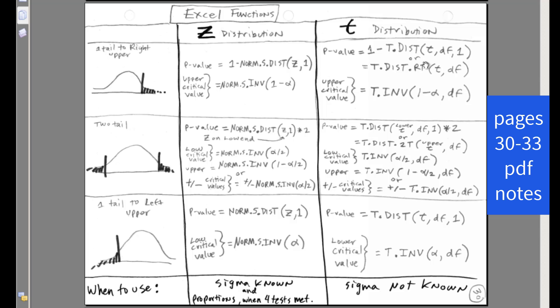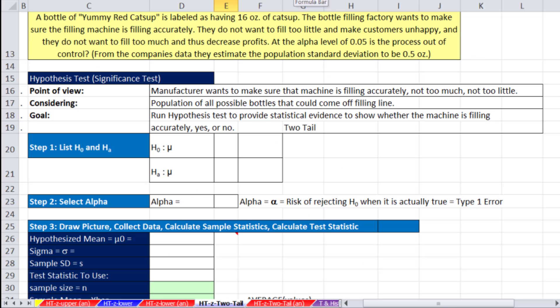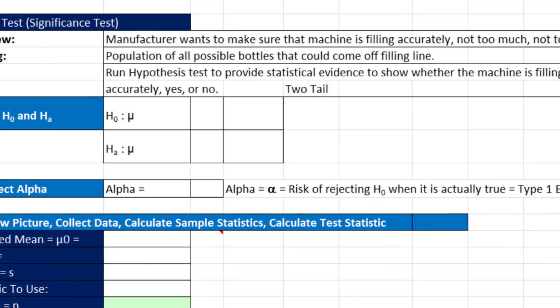Over in the PDFs near the end, pages 30 through 33, it has all of the Excel functions for all the formulas we're doing for hypothesis testing in this chapter 9. So that's a good one to download.